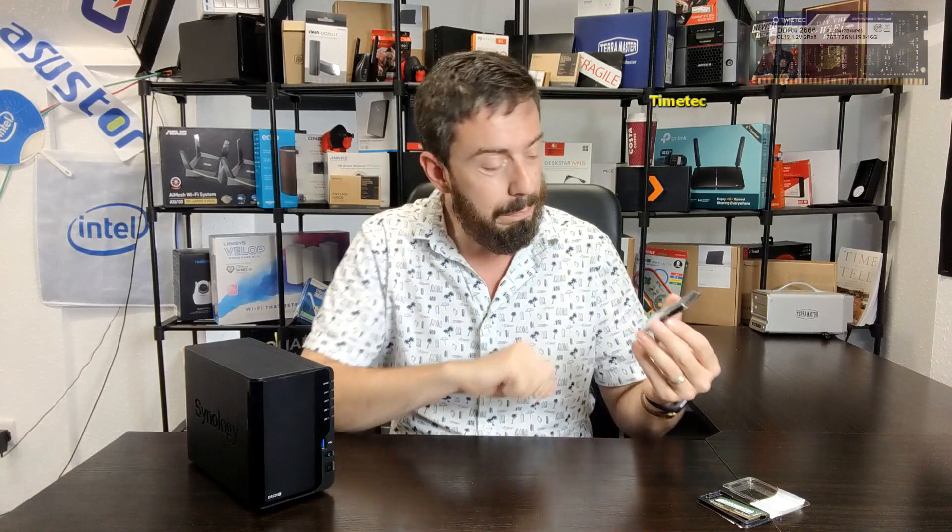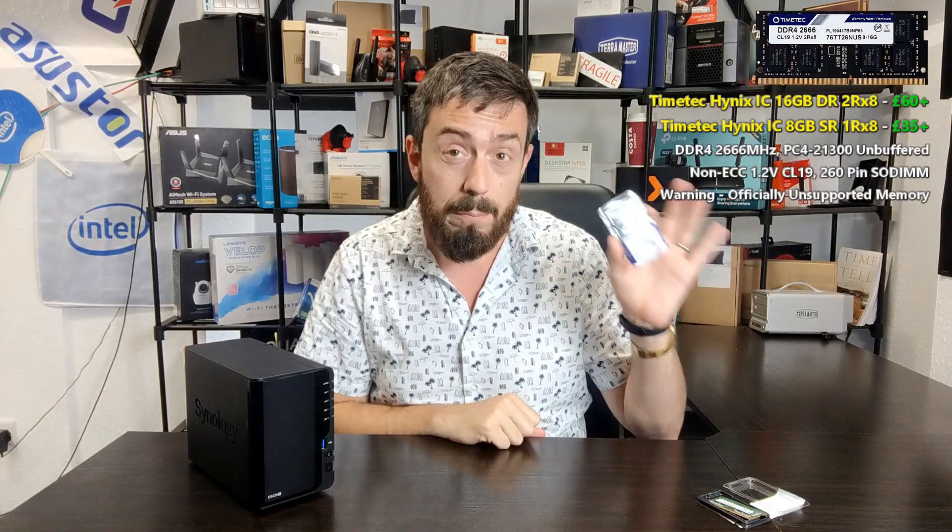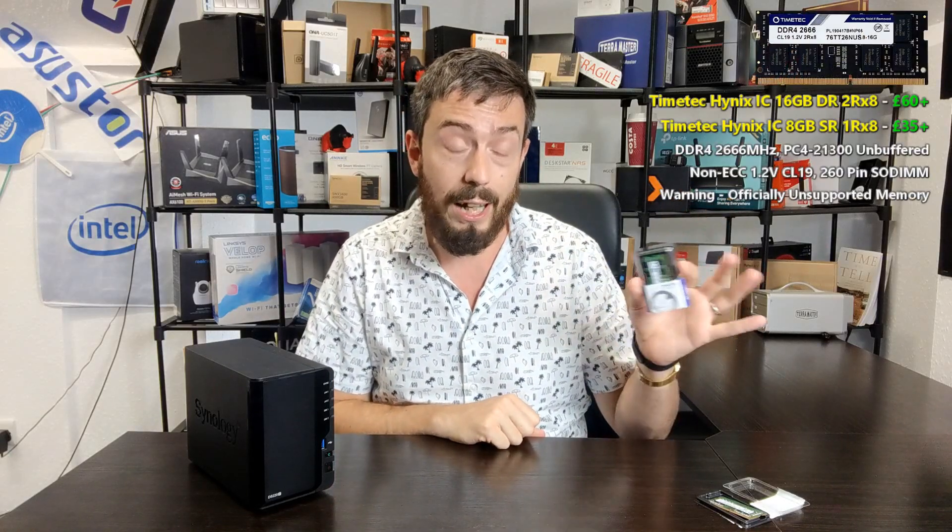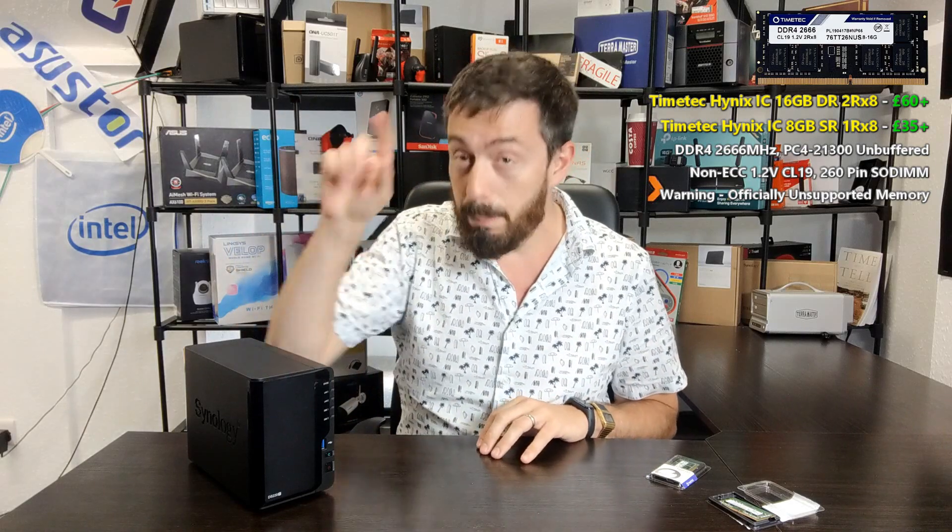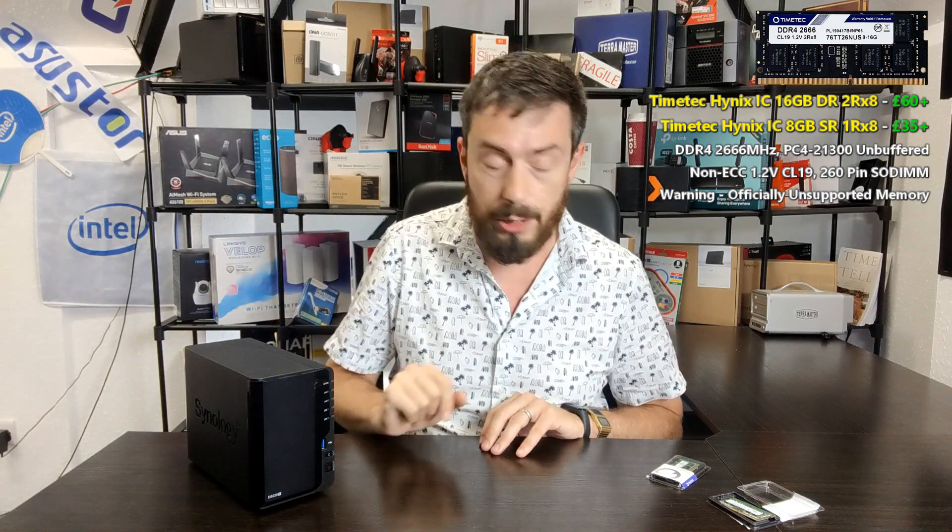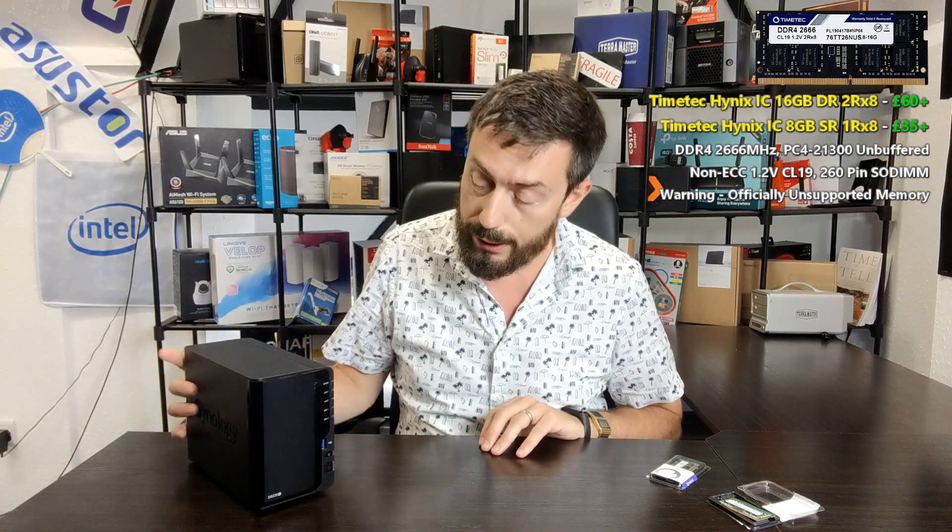Today we're looking at the TimeTech memory. This is probably by and large the most budget memory I've seen out there. You can get 8GB for about 30-odd quid, maybe £35. If you shop around, you can get the 16GB module for about £60, give or take. I know that will translate into Euros and dollars depending on where you shop. Later on in the video, I will show you precisely what that memory module is. We're going to try the 8GB and the 16GB module inside our DS220 Plus here.